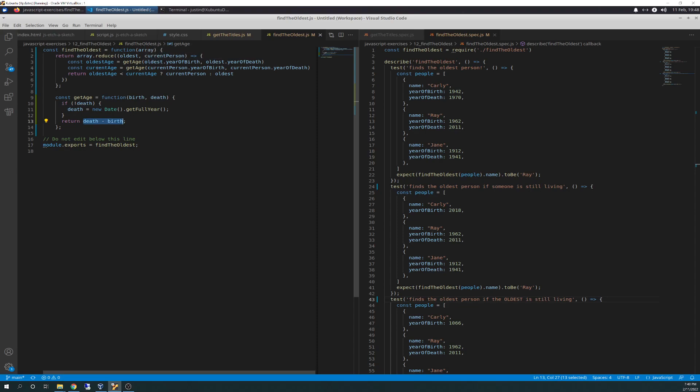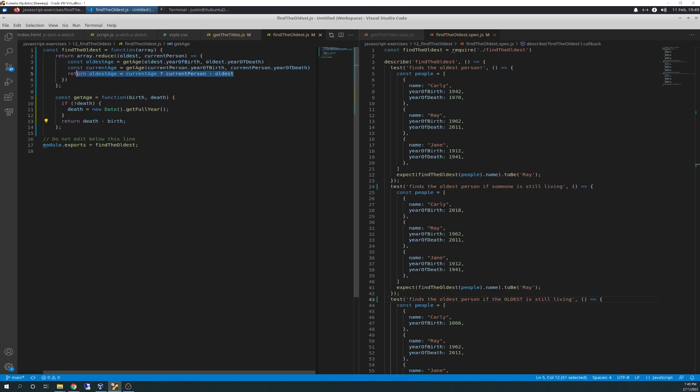And then the age becomes that value, see how this is kind of layered. And then that value becomes oldest age and then current age. And then those two are evaluated against each other and it's returned back into the array for the answer.